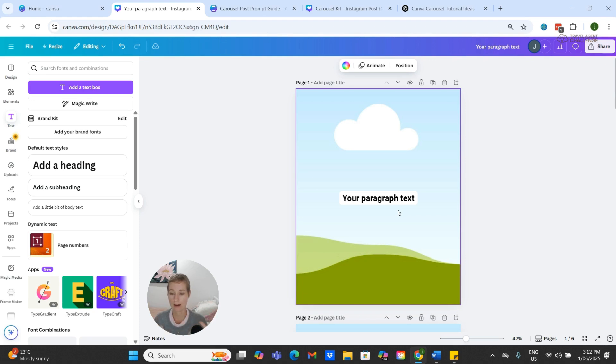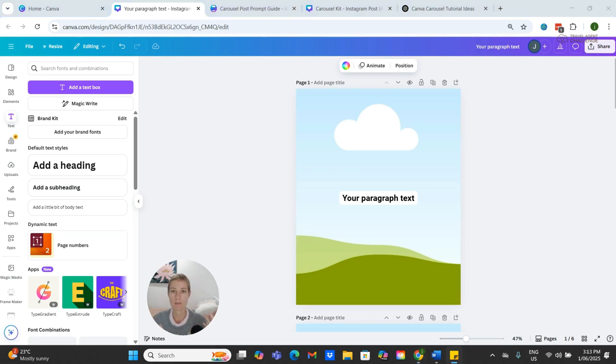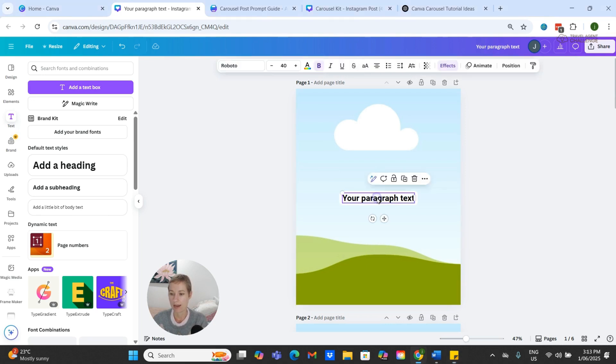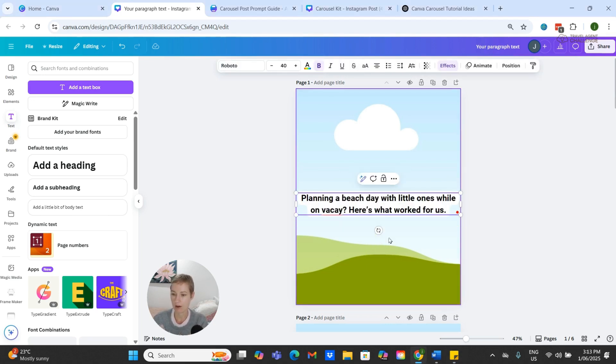This is our cover page, which should have our hook on it. To go with my theme, the trip or the tip that I'm wanting to share is about going to the beach with a little one.